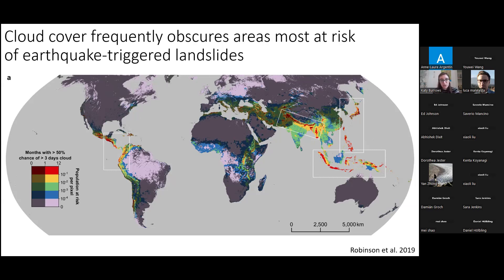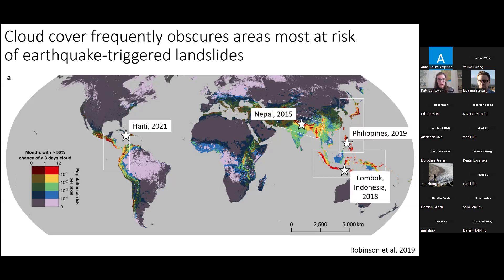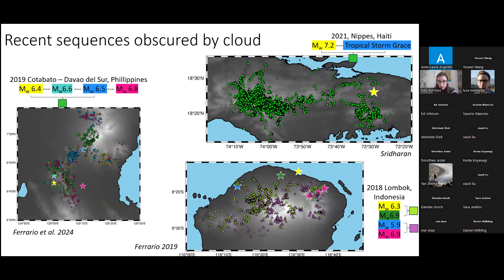There are many areas, particularly in Southeast Asia and Central Americas, with large populations at risk of earthquake-triggered landslides and long periods of cloud cover. And since the rain that triggers rainfall-triggered landslides comes from clouds, it's even more of a problem for storms or monsoon rainfall. Today I will show four examples from these cloudy red areas of the map: an earthquake in Haiti, one in Nepal, one in the Philippines, and one in Indonesia. In the case of Haiti, only 10% of the affected area could be mapped between the earthquake and the subsequent tropical storm.